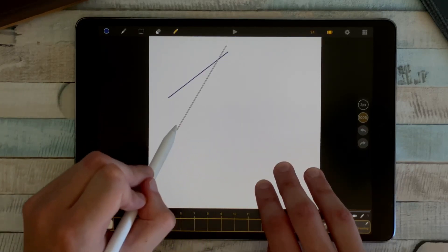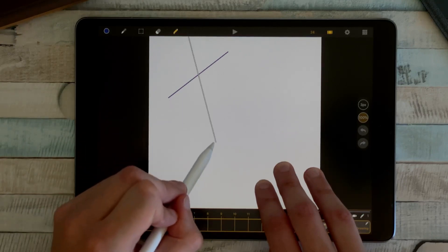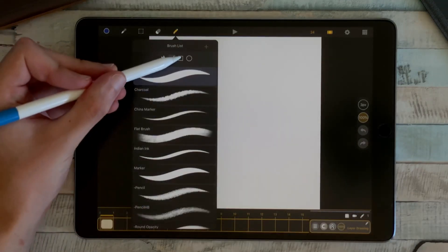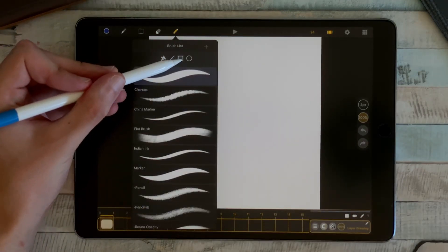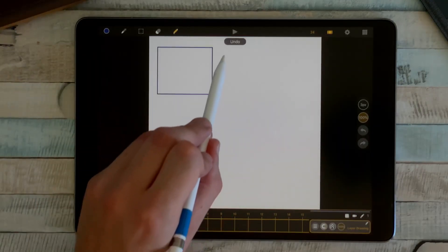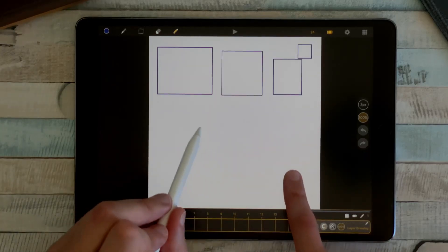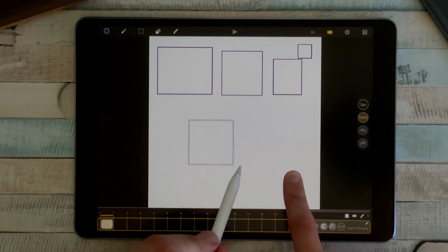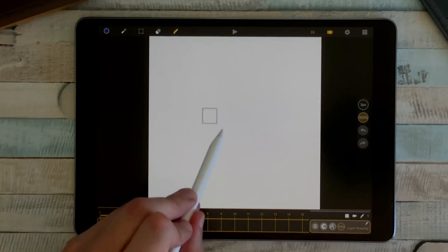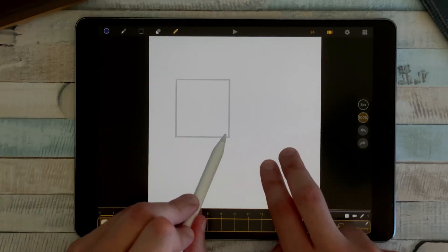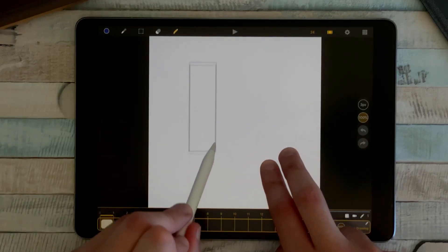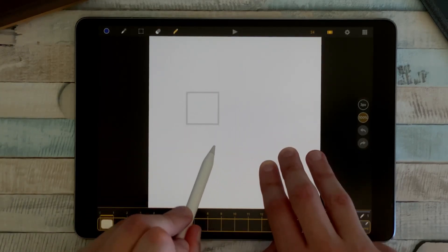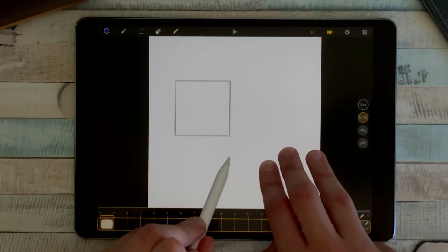I can also use the rectangle tool to draw rectangles like this. With one finger on the canvas I draw squares, with two fingers I draw rectangles from the center, and three fingers I draw squares from the center.